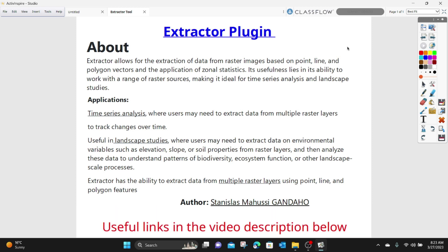The Extractor allows you to extract data from raster images based on points, lines, and polygon vectors, and the application of zonal statistics. Its usefulness lies in the ability to work with a range of raster sources, making it ideal for time series analysis and landscape studies. Applications include tracking changes over time across multiple raster layers, and extracting environmental variables such as elevation, slope, and soil properties to understand patterns of biodiversity, ecosystem functions, or other landscape-scale processes.